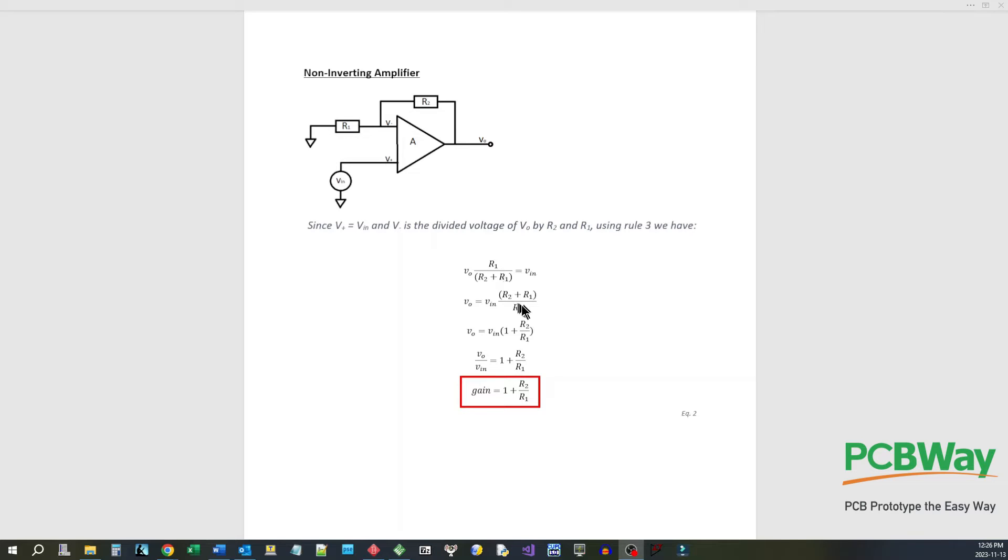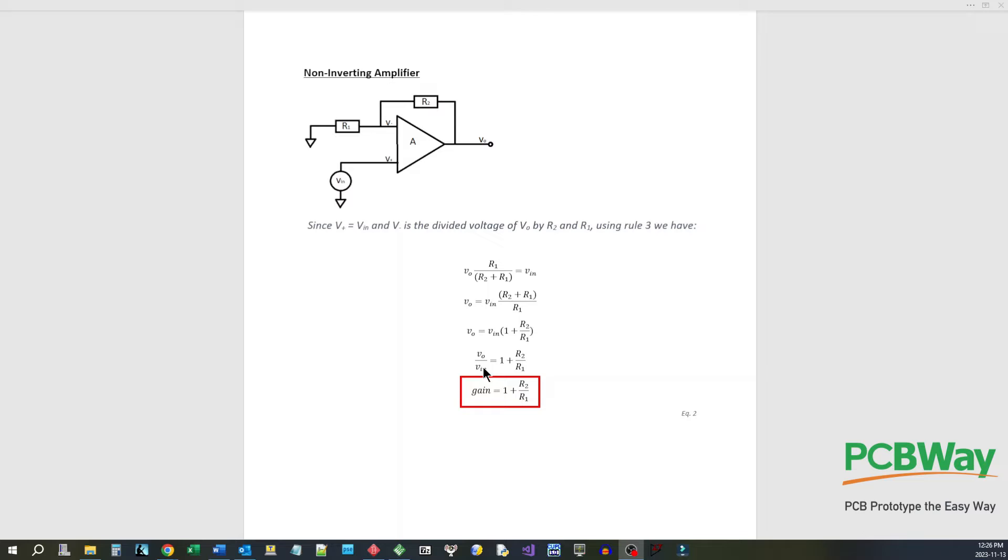Now if we try to collect our terms so we want to get V out divided by V in on one side and just the resistor values on the other side, we go through a little algebra here and we end up getting V out divided by V in which is the gain is equal to 1 plus R2 over R1. That is your gain formula for the non-inverting amplifier.